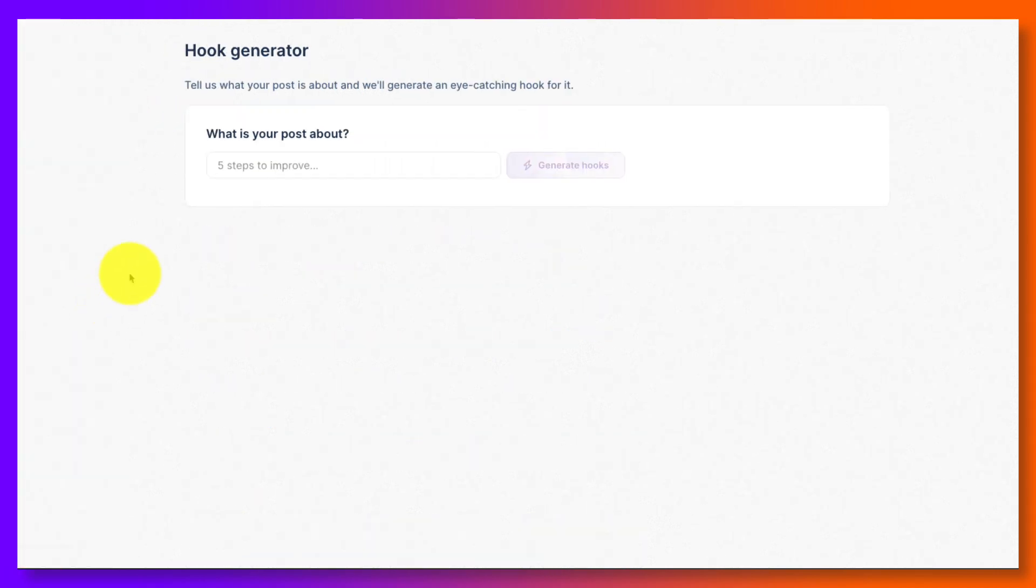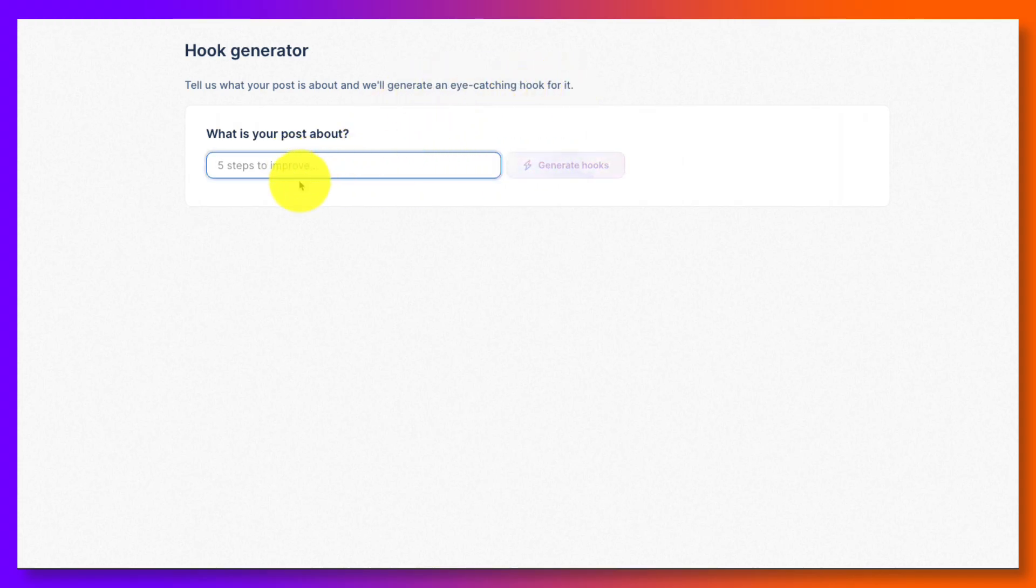The hook generator is what is your post about? And then you're going to generate a hook. So an eye-catching hook. Again, that's that piece that was above that you saw read more. That's the hook.